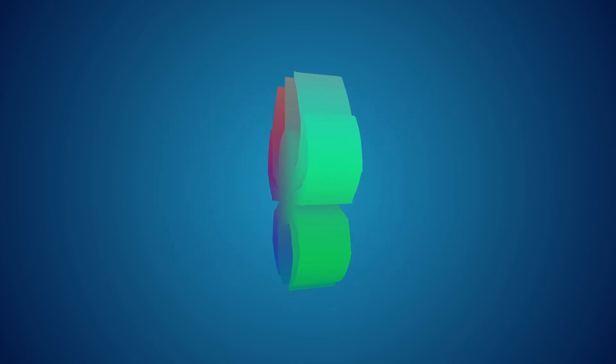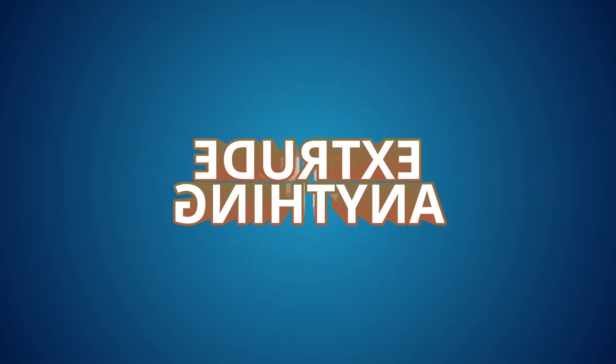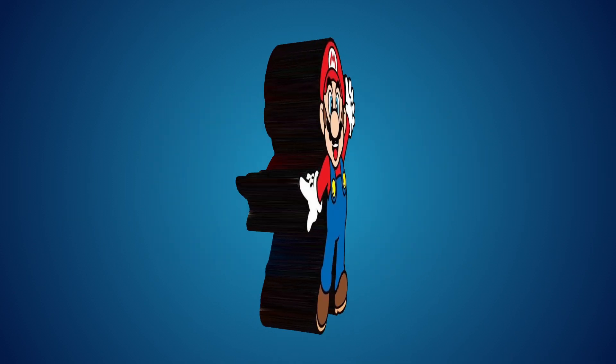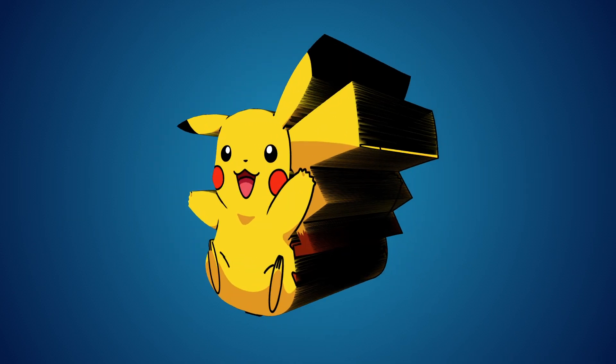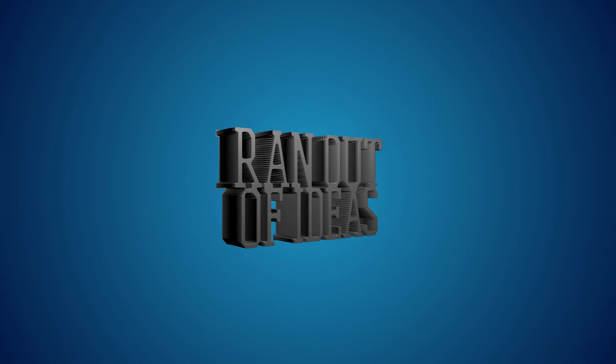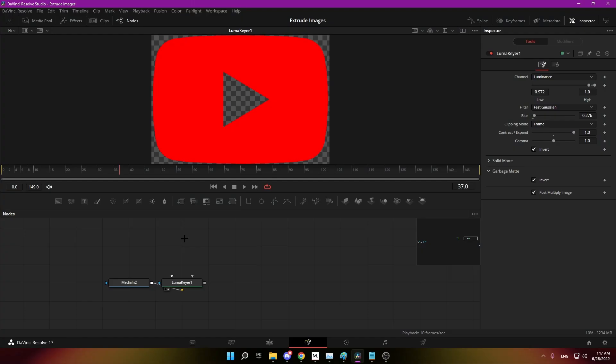Welcome back to another video. Today I will show you how you can extrude any image in a free version of DaVinci Resolve. So let's get started.